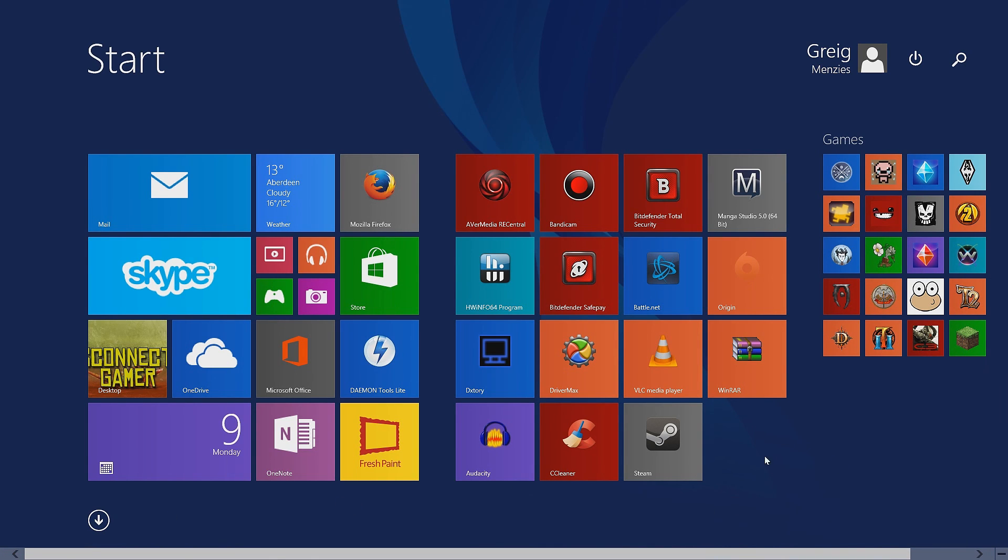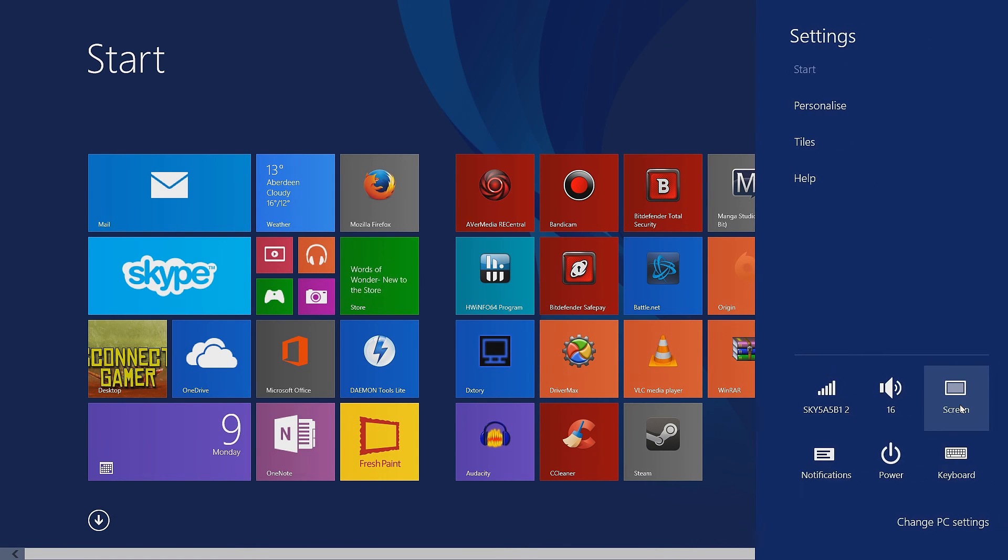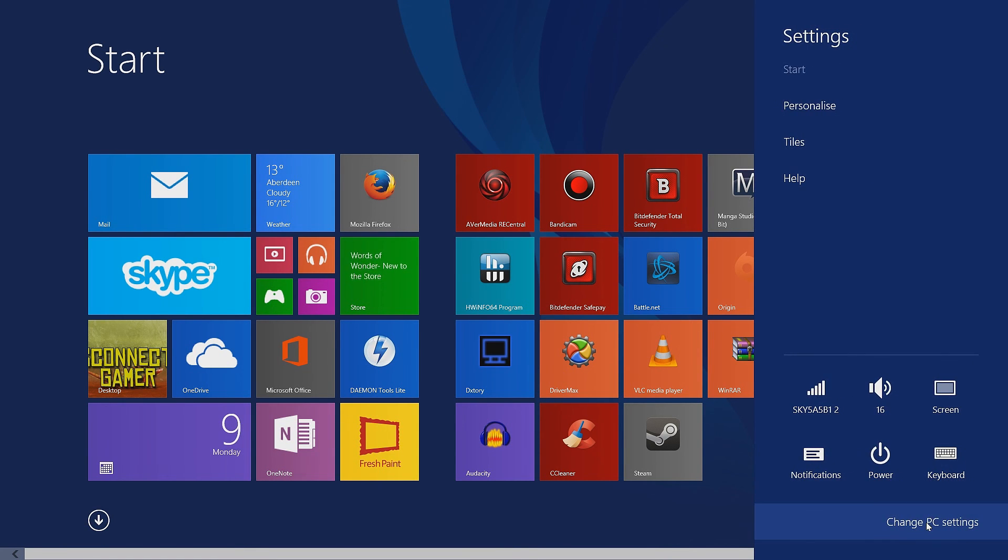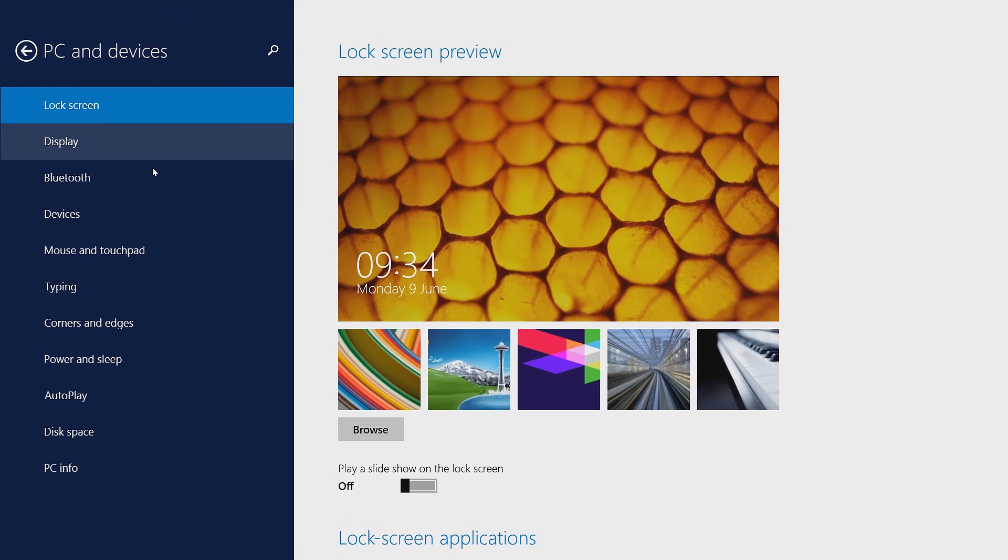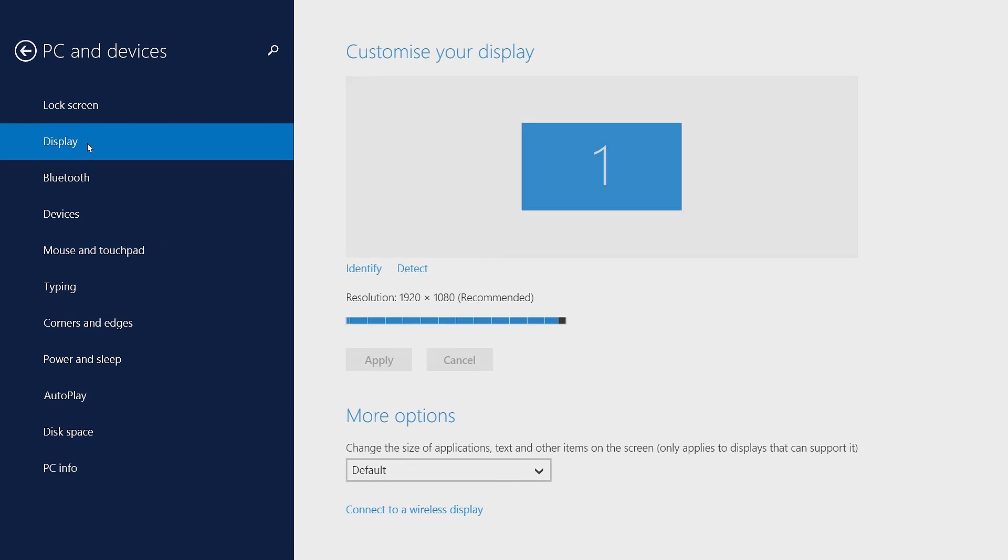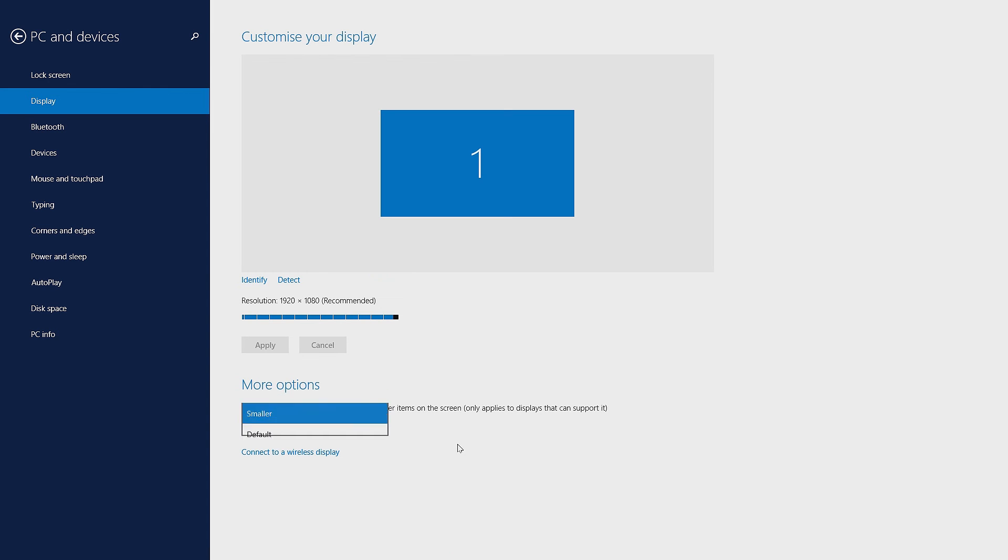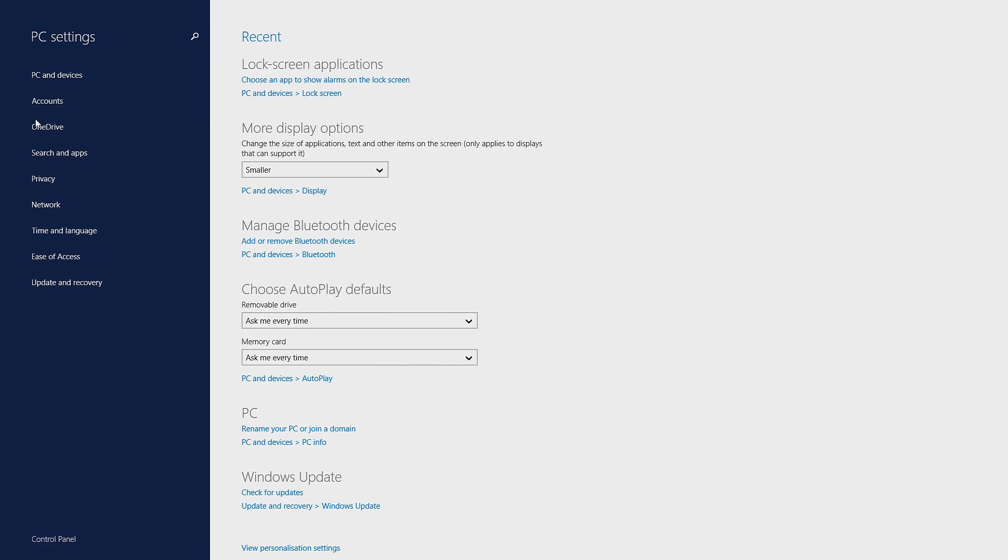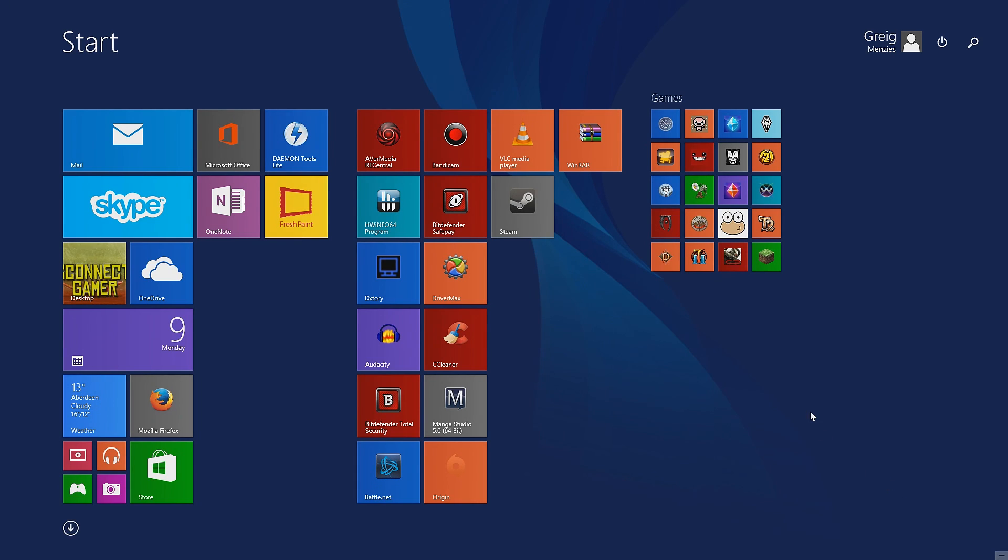Same again, just swipe from the right of the screen or use your mouse and then Change PC Settings, go to PC and Devices, Display, and then it'll show more options. If you make that smaller, it'll make your Start menu a lot smaller. If you go back to the Start menu, you can just press your Windows button, and obviously that's a lot more tiles than you had before.